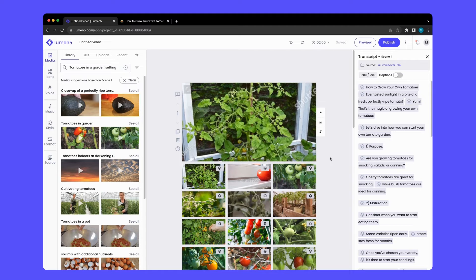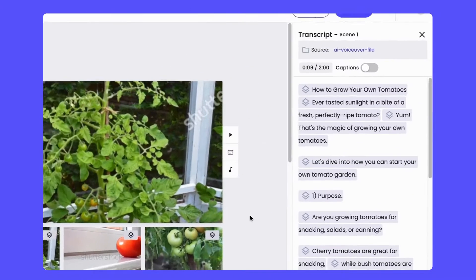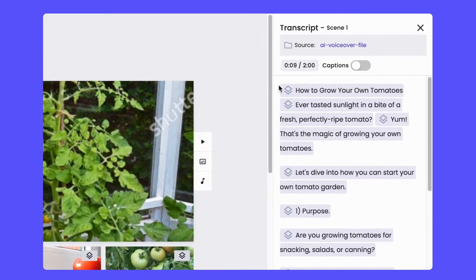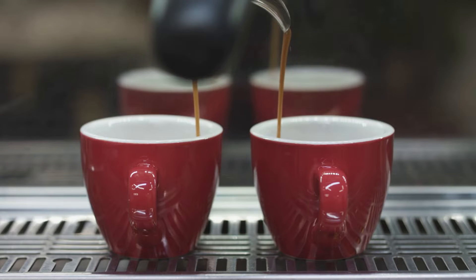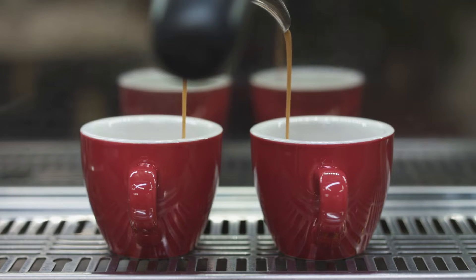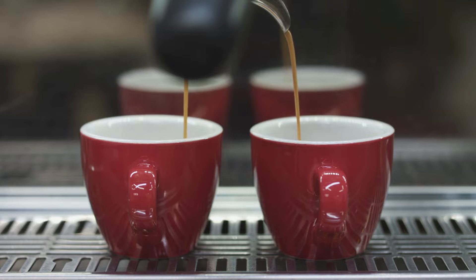One of the things that you really want to do once you have a VoiceOver track is to be able to show the visuals at the right time to reinforce what you're talking about. So if the VoiceOver is talking about pouring a cup of coffee, you want the video to show someone pouring a cup of coffee.